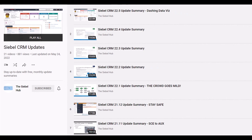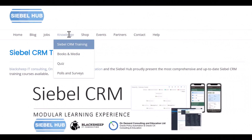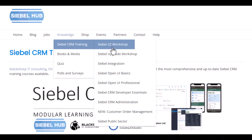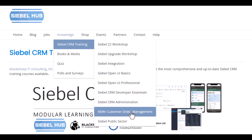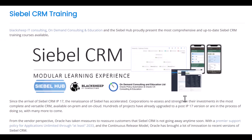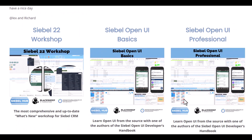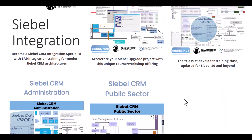Are you planning to update or upgrade to the latest Siebel release and need more information on what changes to expect? You're watching a monthly update summary provided by the Siebel Hub and Black Sheep IT Consulting, which is part of a playlist that provides detailed summaries of all continuous release updates going back to 18.7. Check the video description for a link to the playlist. If you or your team require up-to-date training for Siebel 22 — be it a What's New workshop for experienced staff or foundational training for onboarding Siebel CRM developers or administrators — the Siebel Hub learning experience has got you covered. You'll find a link to the Siebel Hub training page in the description. Thanks for watching. See you next time.